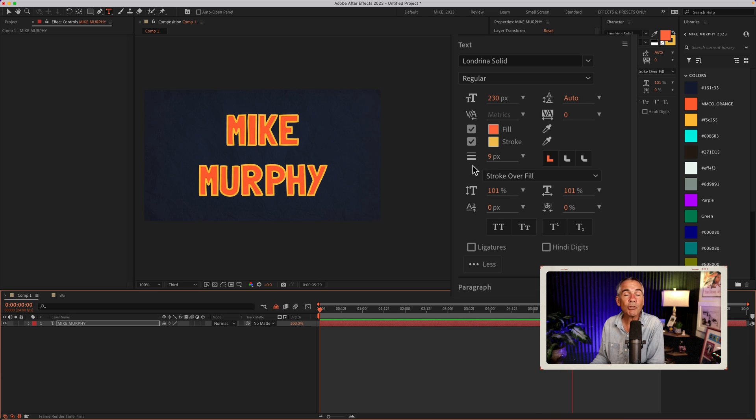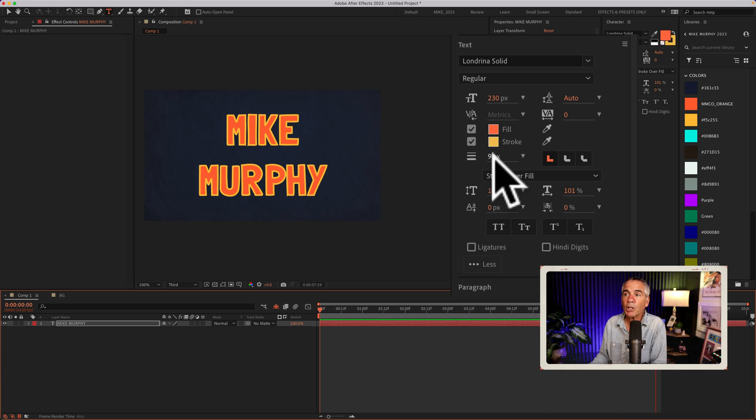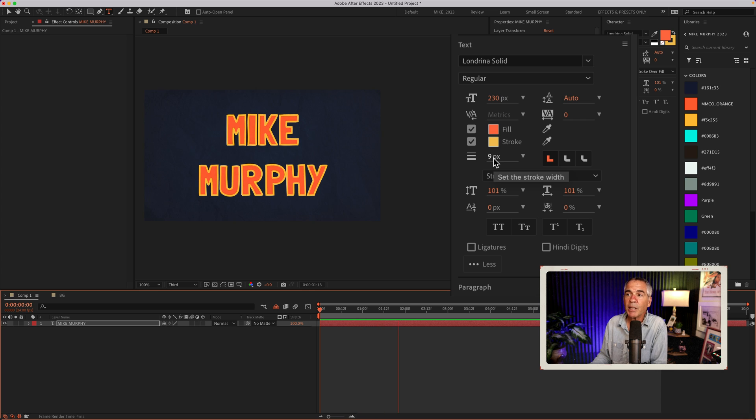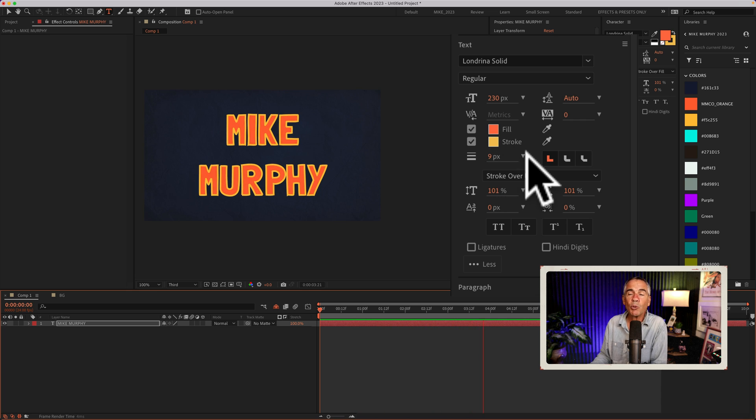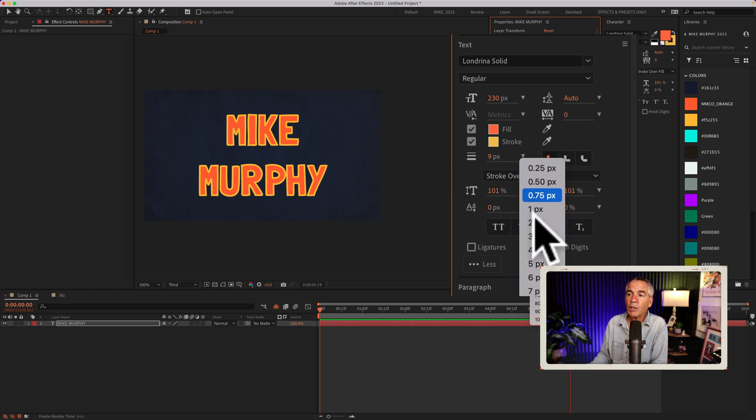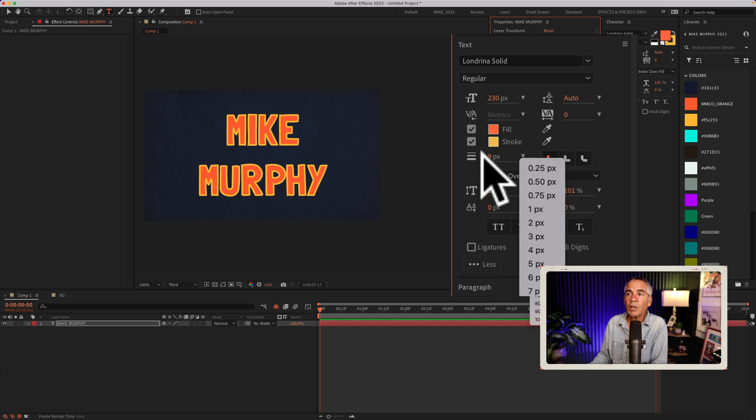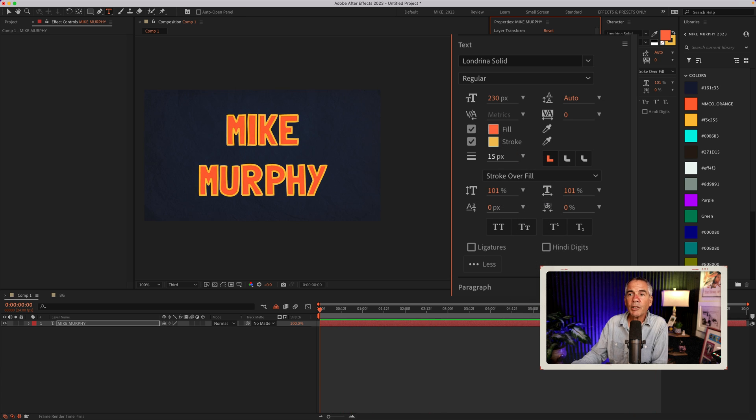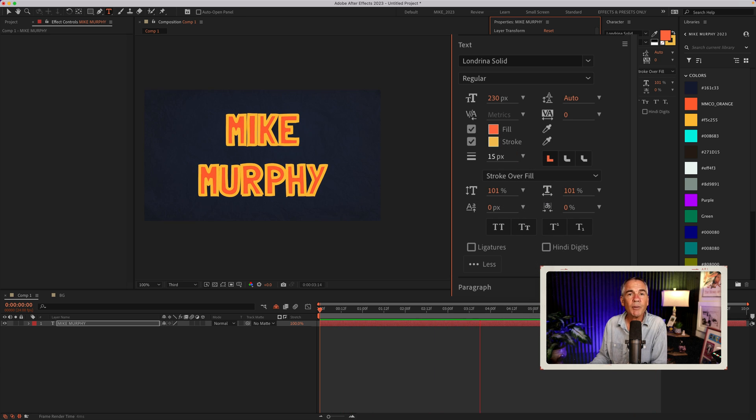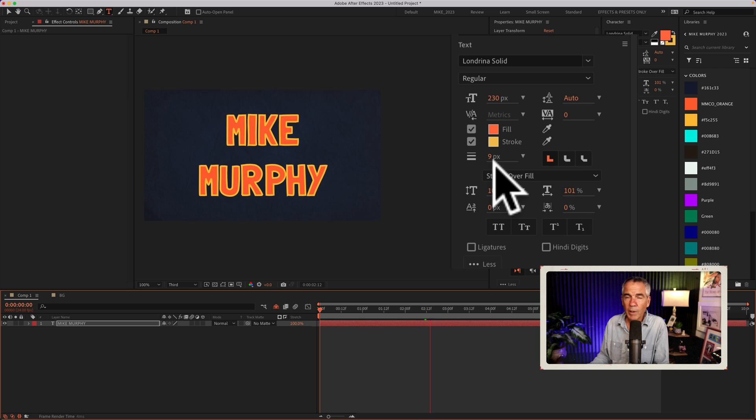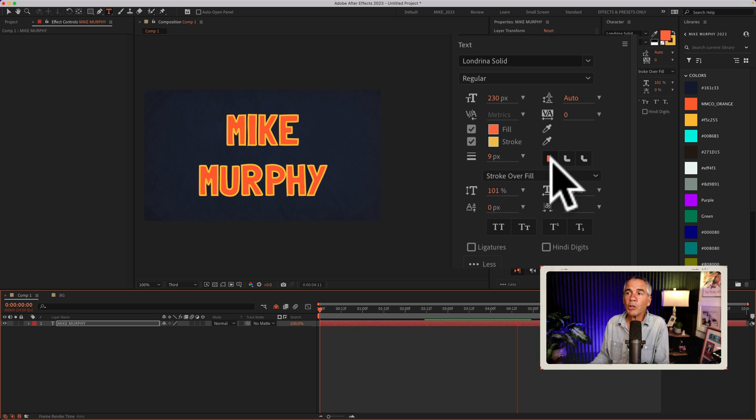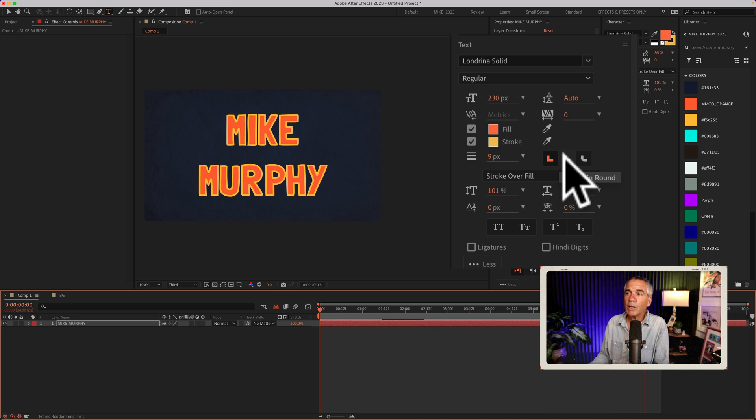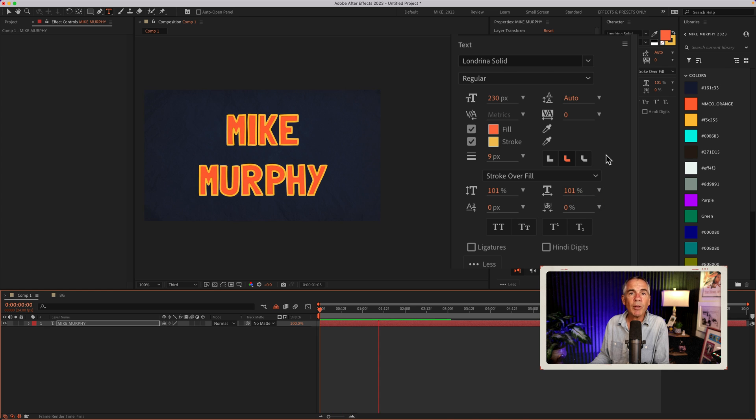To change the stroke size, just come right below the color swatches. You'll see where it says nine pixels. This will allow you to set the stroke width. If you click the dropdown, there's some pre-built options, or you can just click and enter in a new value. And to the right of the stroke width, you can change the stroke type from miter to line join round to bevel.